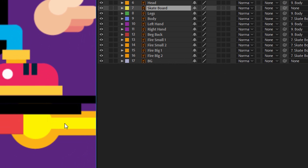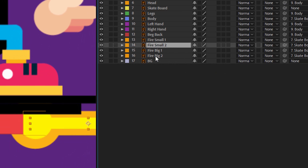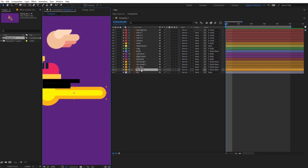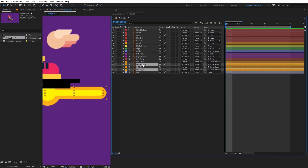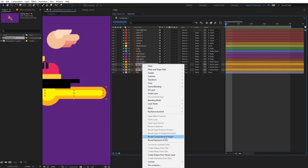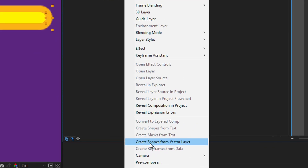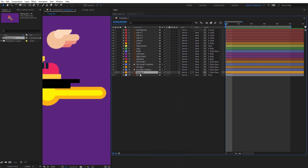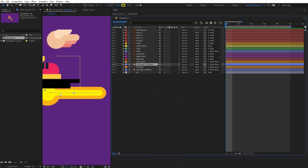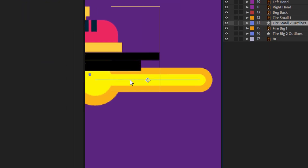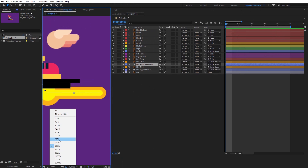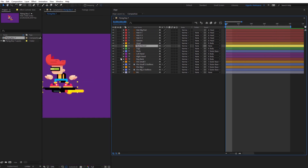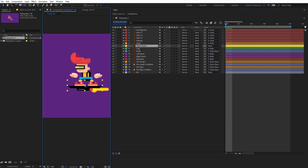As you can see, this part and this part are outlines. I want to convert these shapes into vector files, so go here and use 'Create Shapes from Vector Layers.' Then delete the old ones. Now I can change the size for these shapes as I want. And now when I select the skateboard layer, everything is connected.